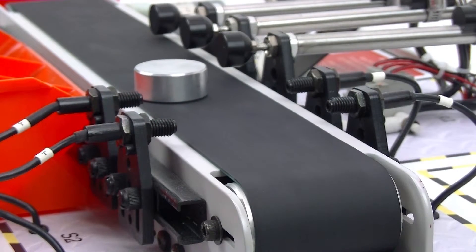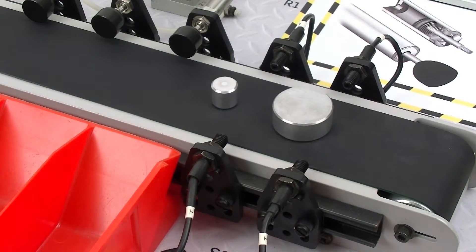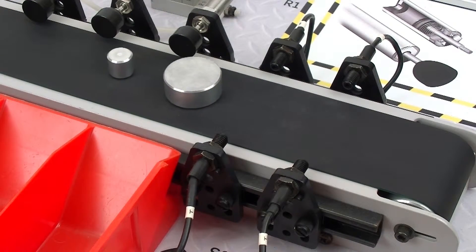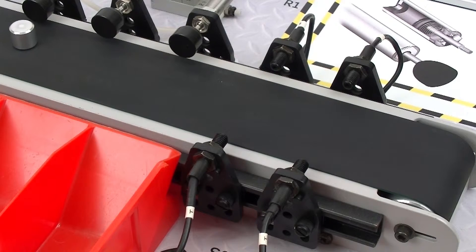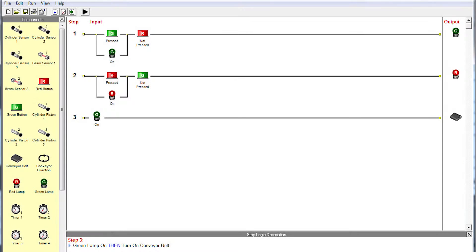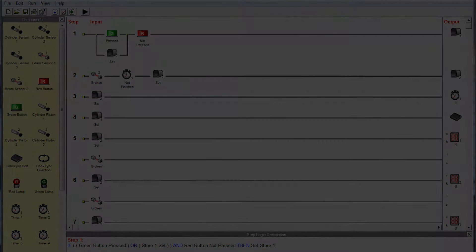The hardware trainer allows the tutor to relate the various stages of ladder logic programs to the physical operation of the inputs and outputs, from simple on-off programs to more complex programs using timers, counters, and memory stores.